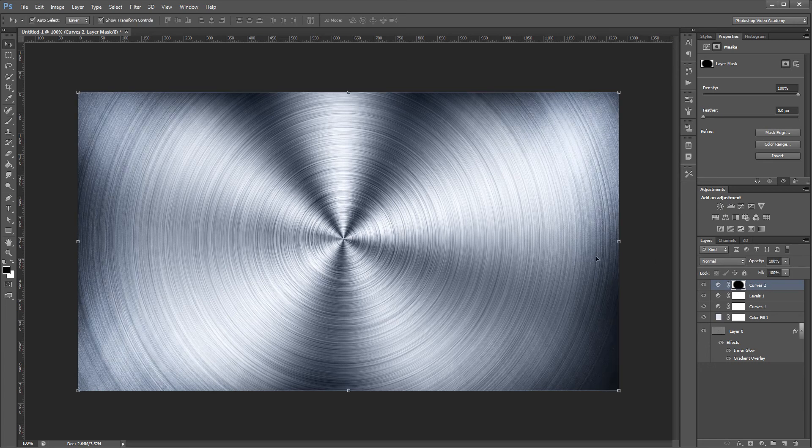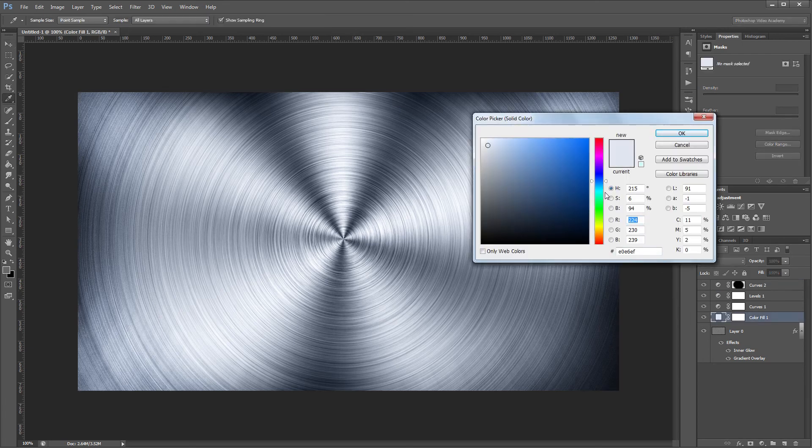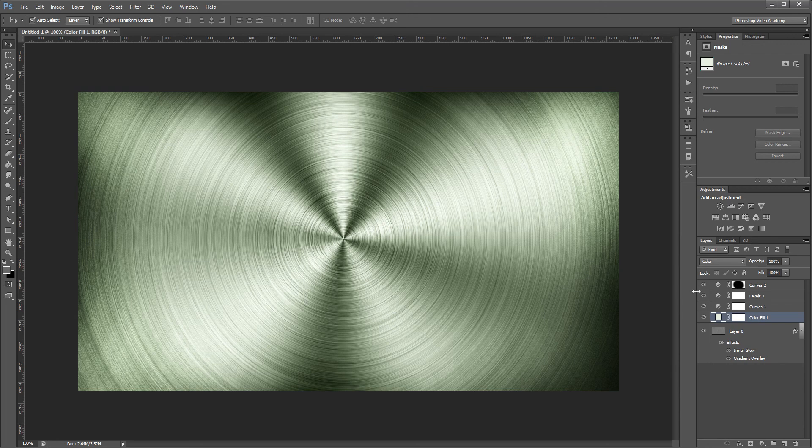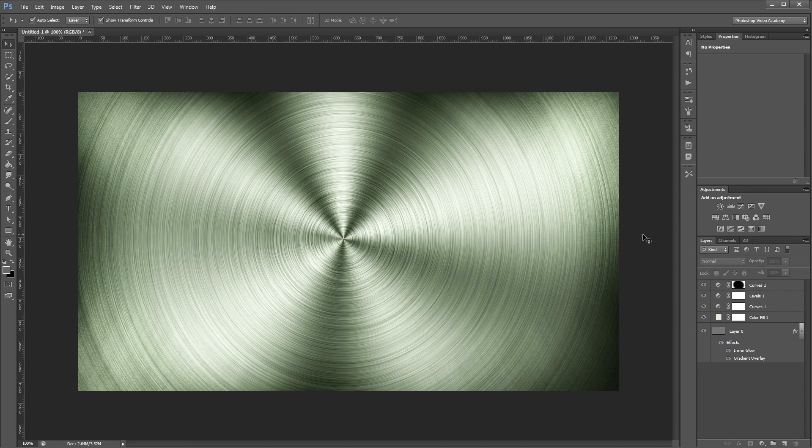Since everything uses adjustment layers, you can go back in and tweak things like the color and contrast without having to redo any of the other steps. I'm John Shaver for Design Panoply. Thanks for watching. I'll see you next time.